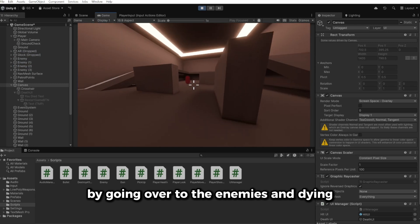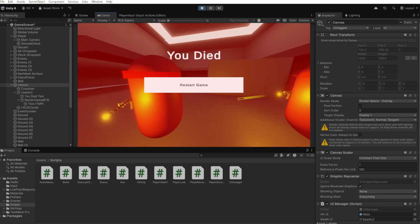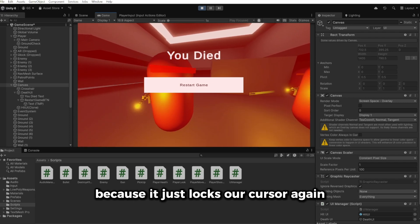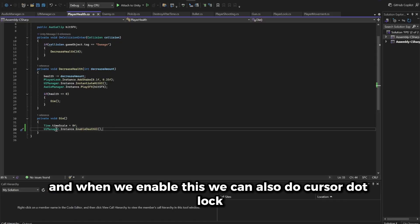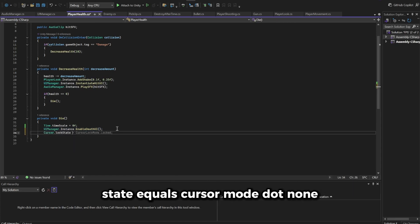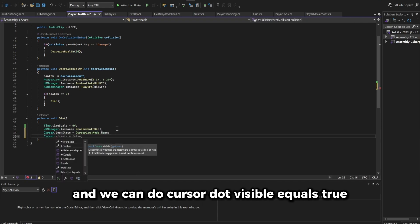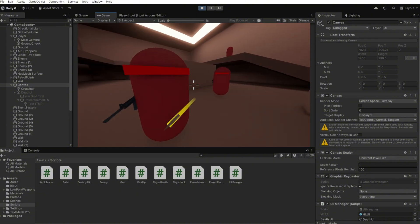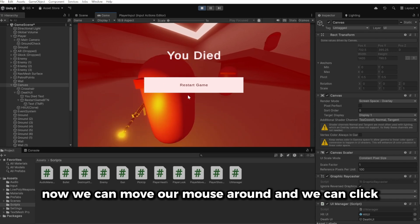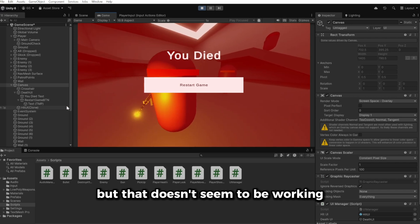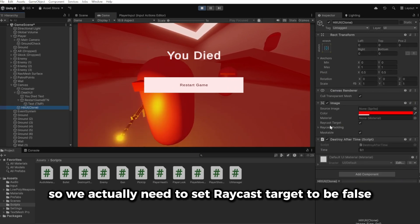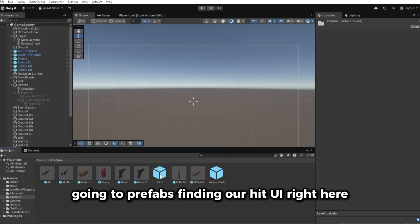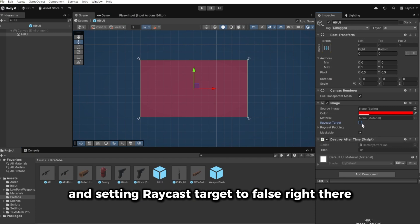Hit Play and test by walking into enemies until you die. You'll need to press Escape to see the cursor. To fix the cursor issue, go to the player health script where we enable the death UI and add cursor.lockState = CursorLockMode.None and cursor.visible = true. After that fix, the button still may not work because a hit UI clone is above the death UI — go to Assets > Prefabs, find the Hit UI prefab, and set Raycast Target to false. Now restart works correctly.